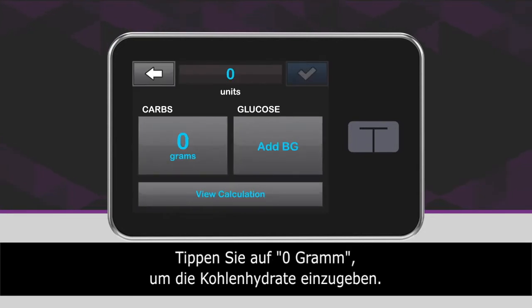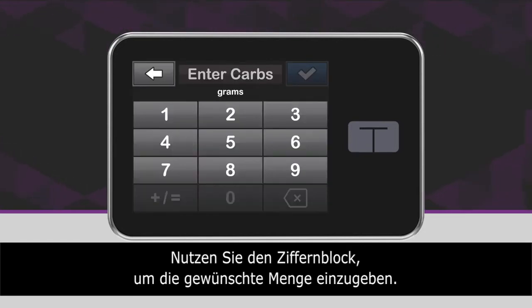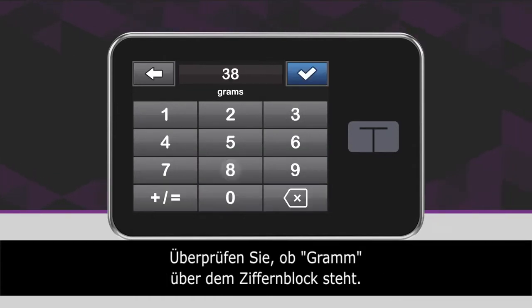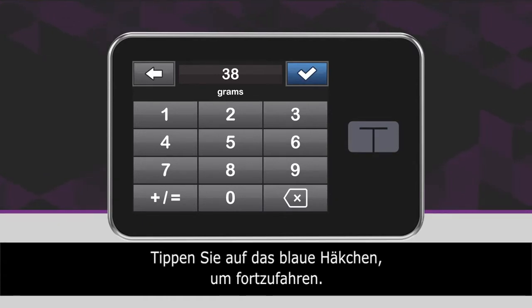Tap zero grams to enter the carbs for your bolus. Using the keypad, enter the desired carb value. Be sure grams is displayed above the keypad for food boluses. Tap the blue checkmark icon to continue.